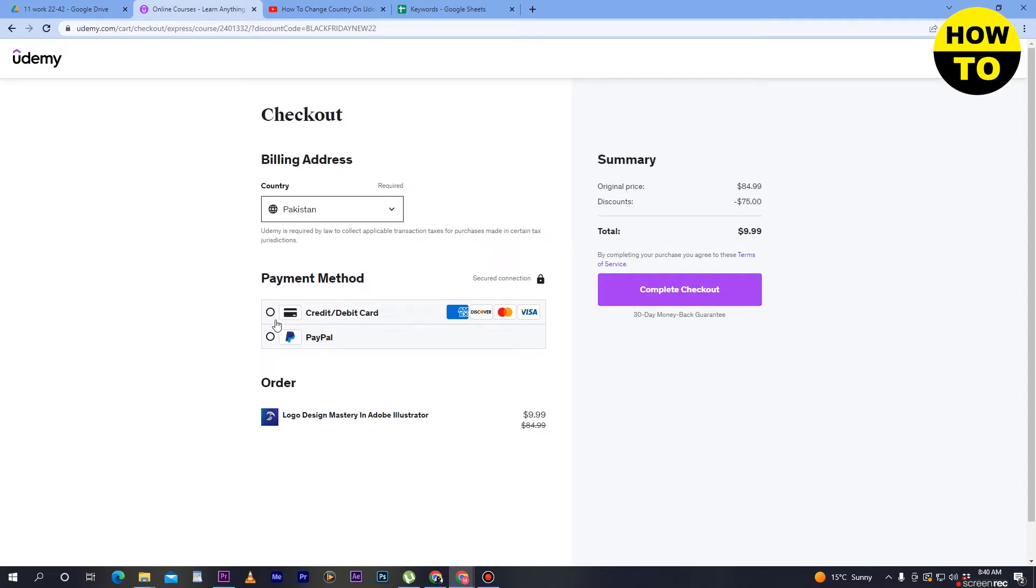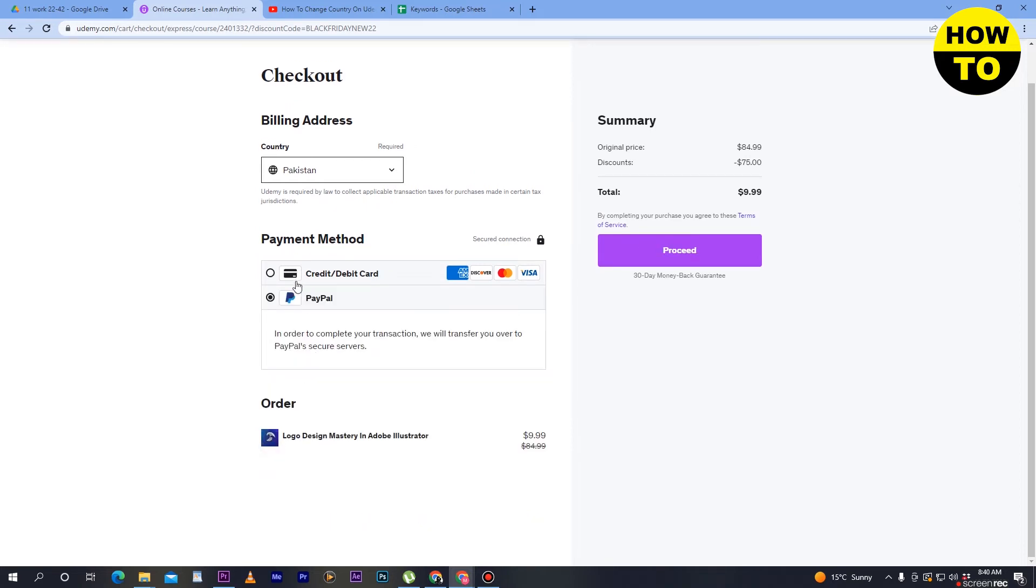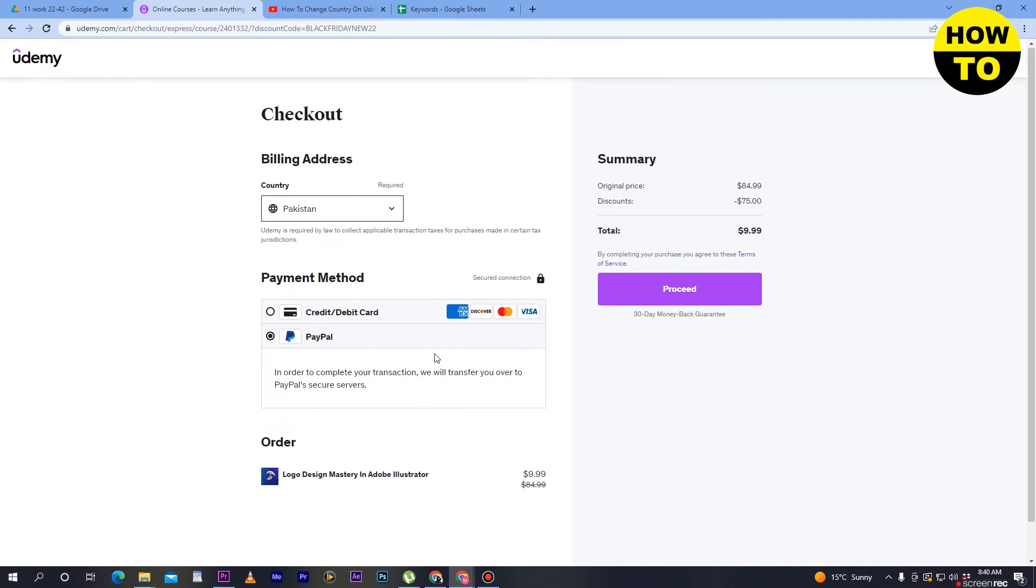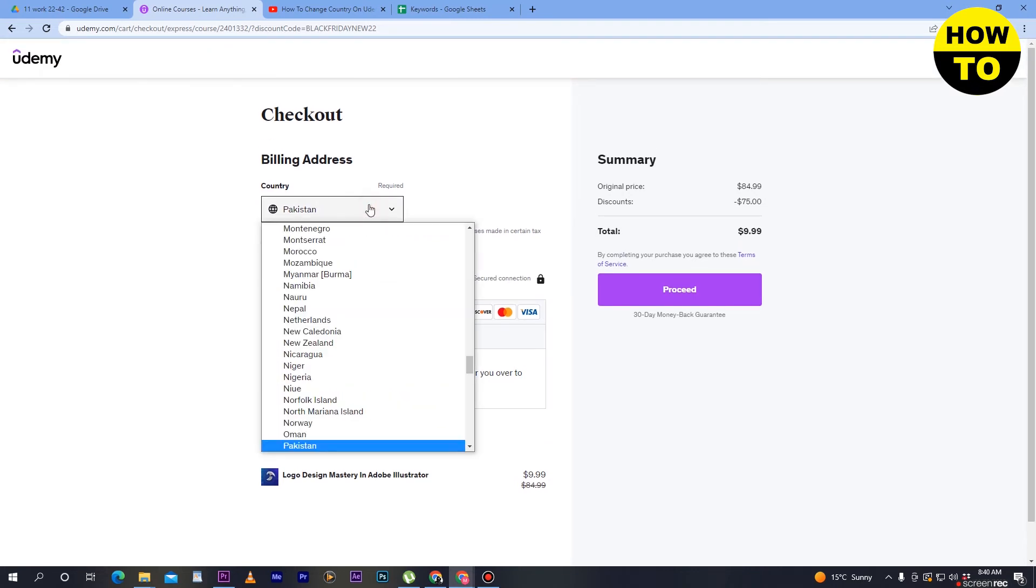of all, credit card. Simply select the credit card option, enter your credit card number, CCV, and expiry date. If you have a PayPal account, simply select PayPal and connect it with Udemy. You can also change your